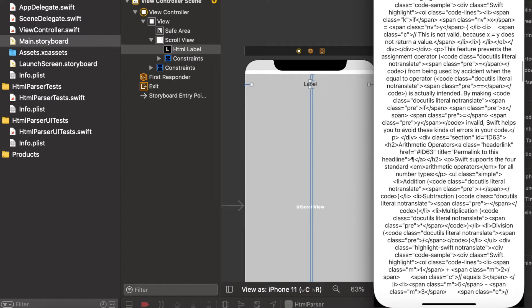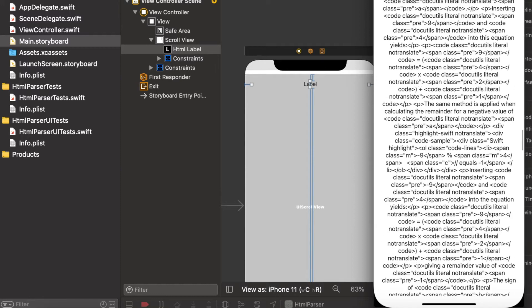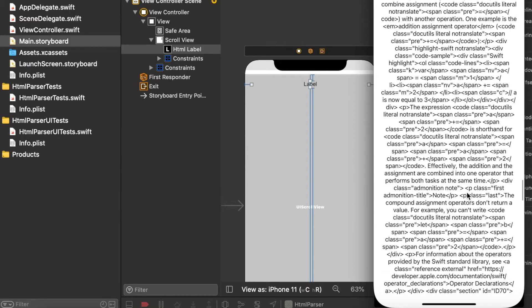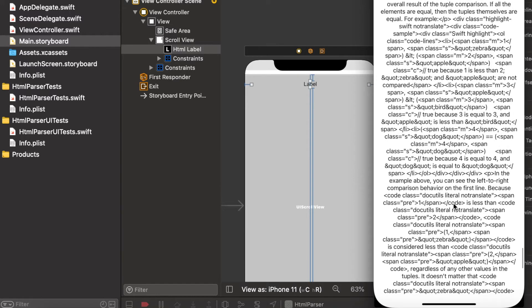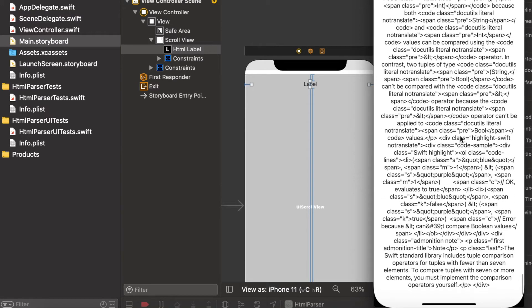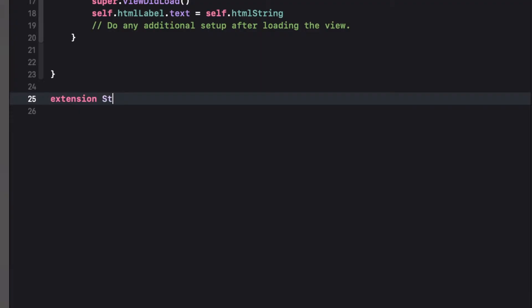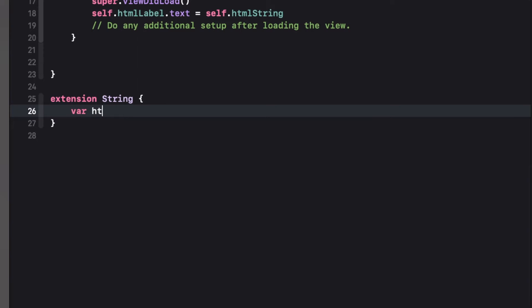Now run the simulator and check. You see the text which we have taken has HTML tags. When we assign the text directly, it is showing whole text as it is. But it is not in readable format.